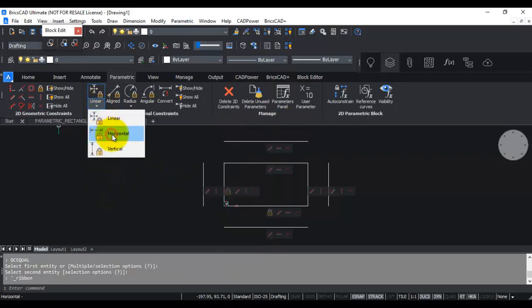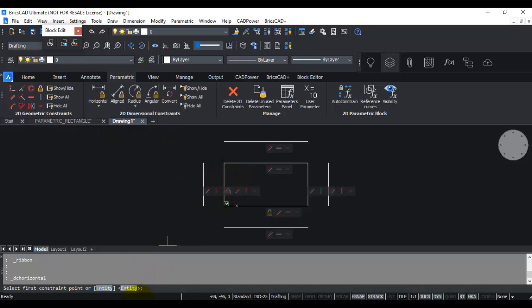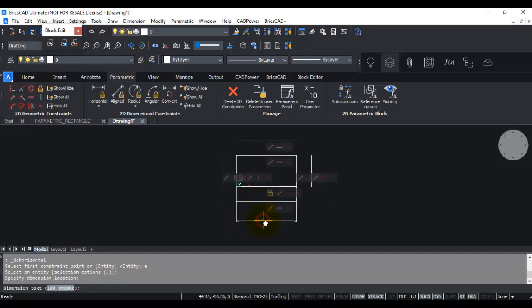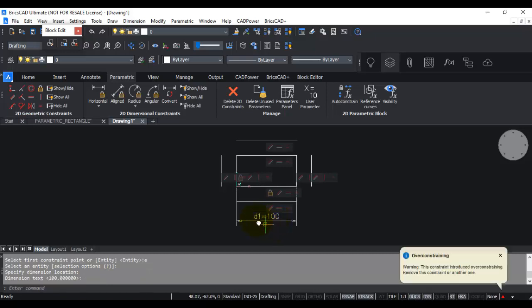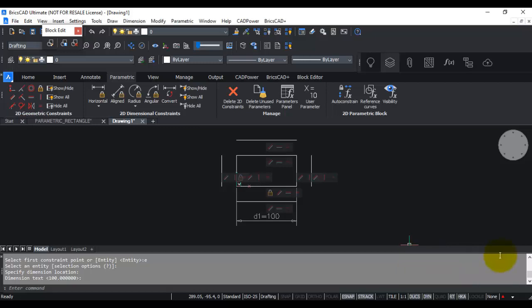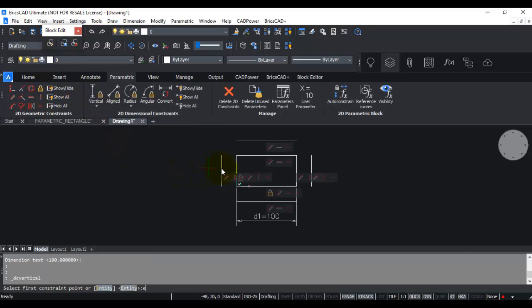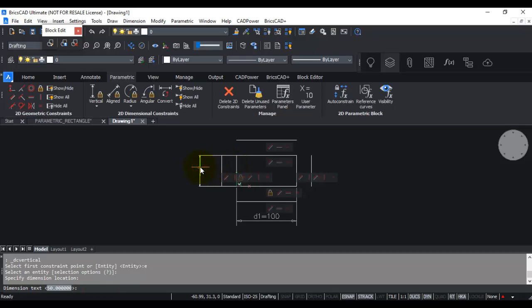I click on Linear, then Horizontal, and type E for entity to pick the top line as my entity for the horizontal dimension constraint — this will be my length. When you add a constraint where one already exists you may see an over-constraining warning, but this is only a warning. I know I need both a dimensional and a horizontal constraint here, so I ignore it. I then place two dimensional constraints representing the length and the height.